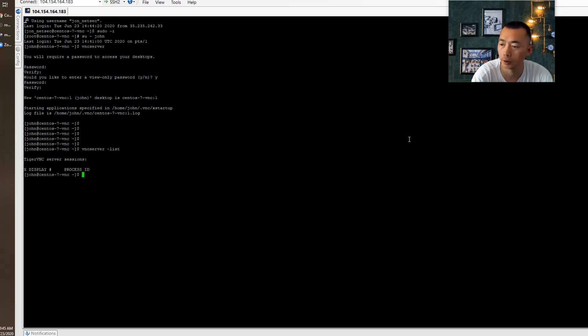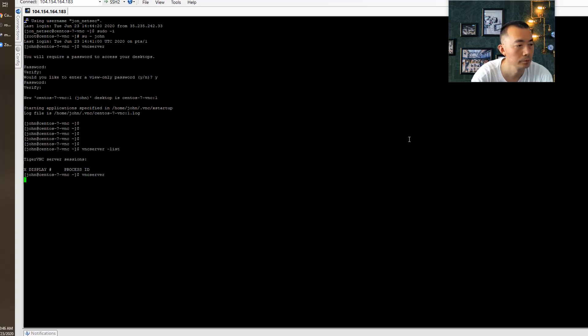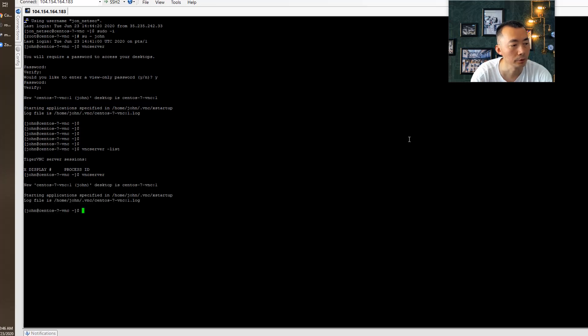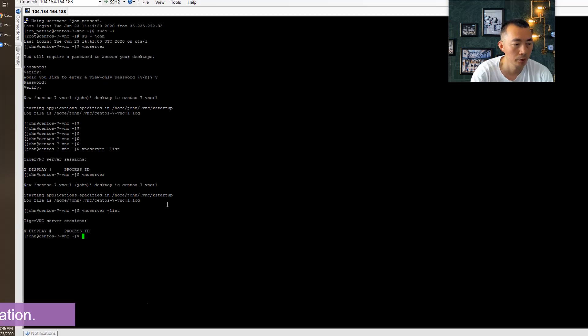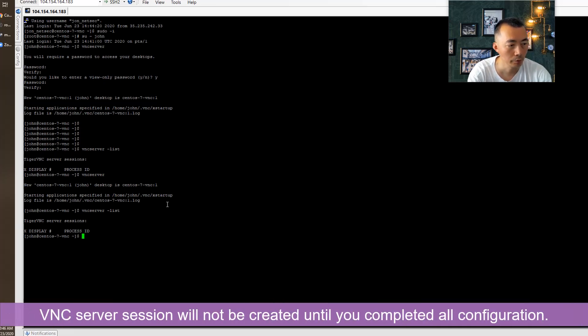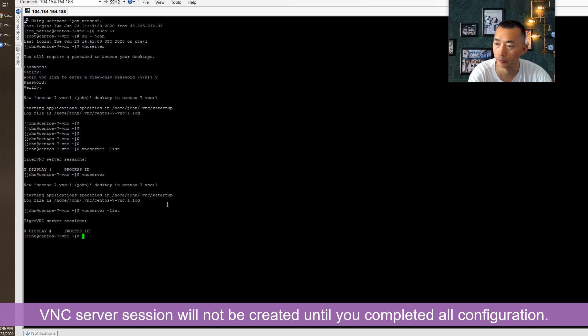We can see our VNC server session one has been created. It's not yet. Let's try to start it. And we will see the list. It's not starting. There's no VNC server started yet. So we have to finish the configuration.